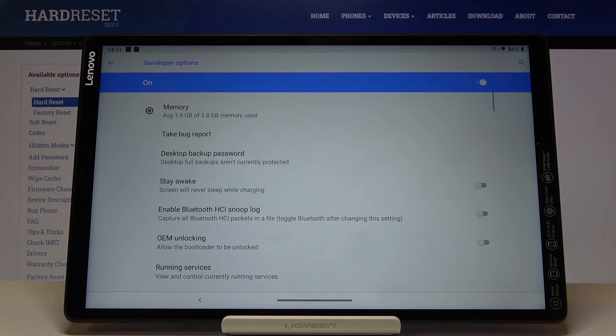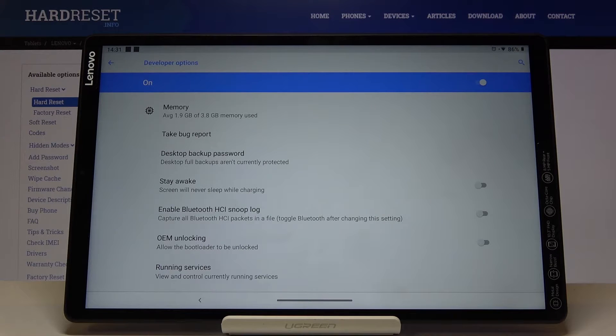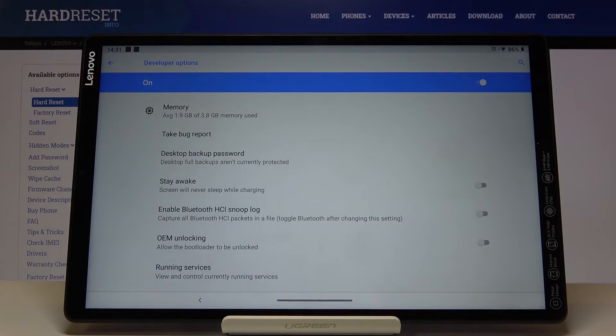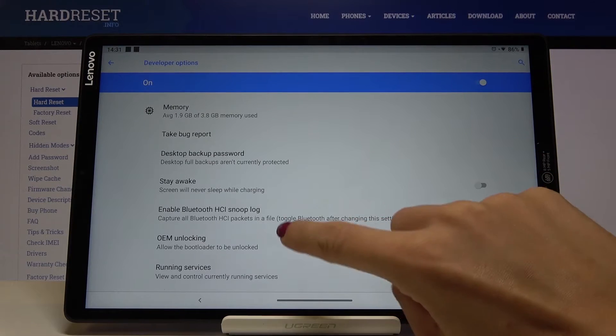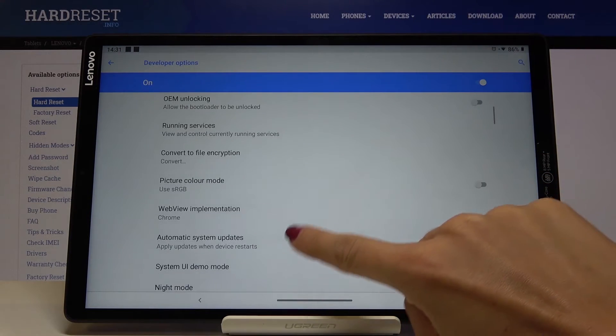If you cannot find Developer Options here, take a look at our tutorial about how to activate Developer Options in your tablet. Once it's unlocked, open Developer Mode and scroll down a bit.